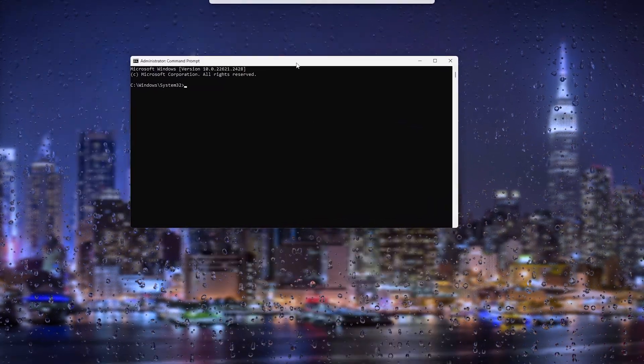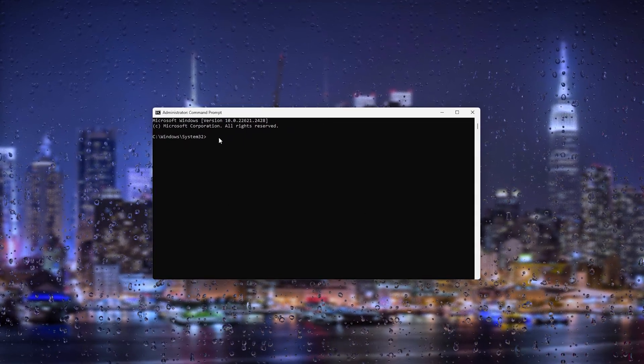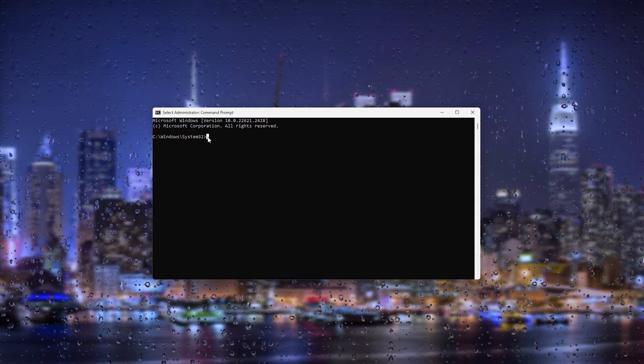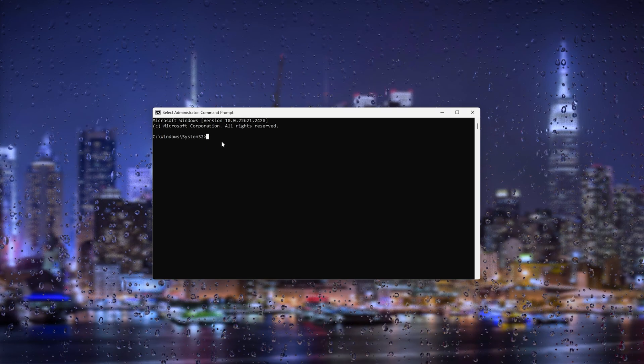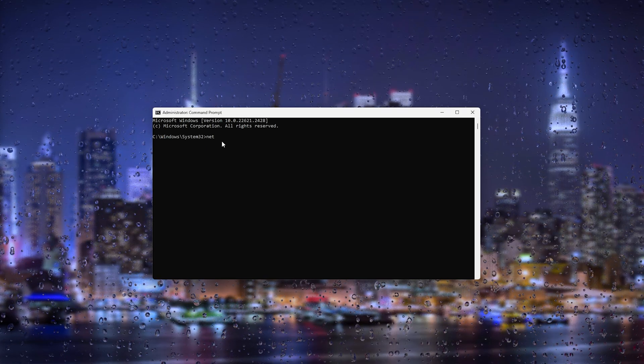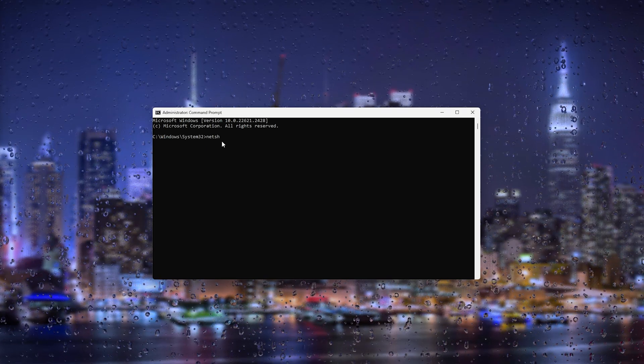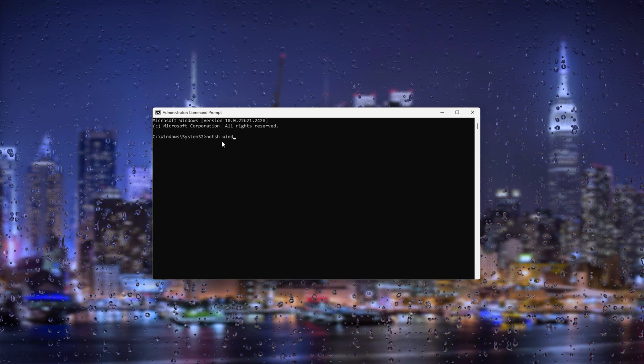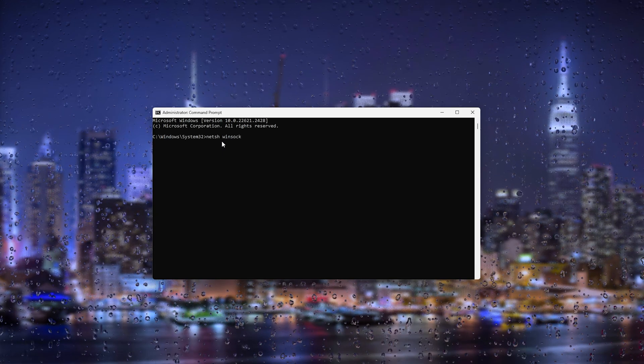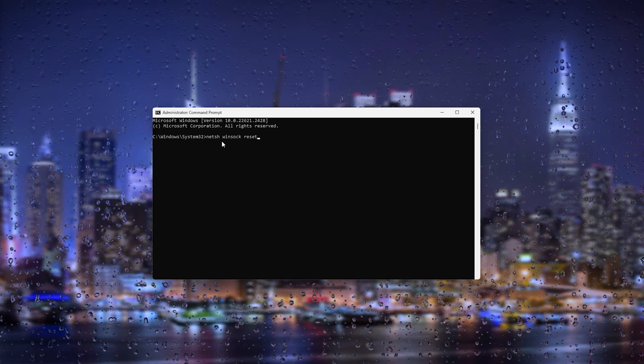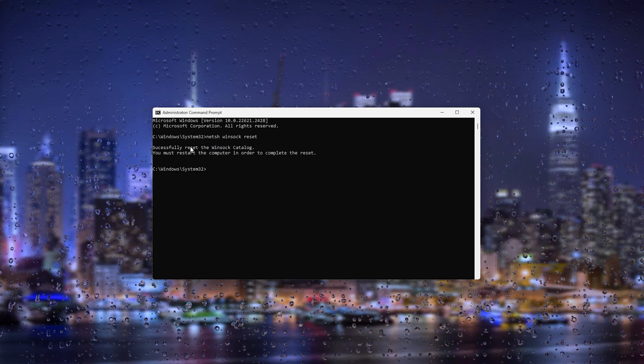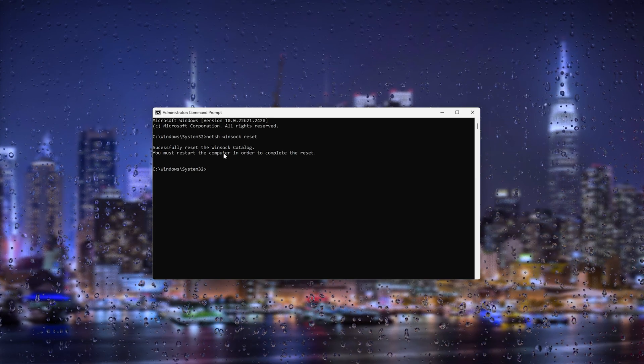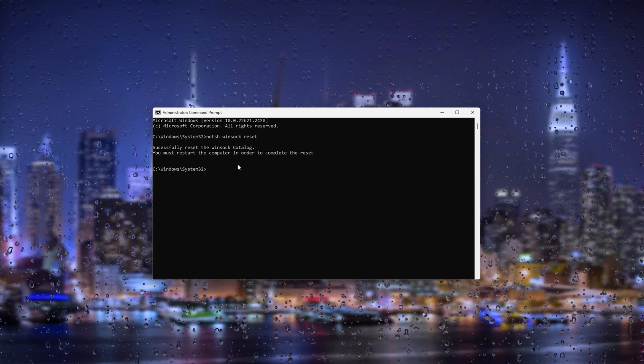Now once command prompt opens up it should look something like this. Now from here we type in a command which is netsh spacebar winsock spacebar reset.